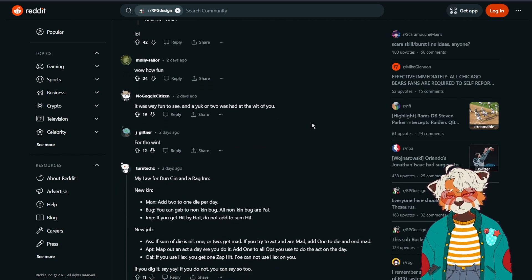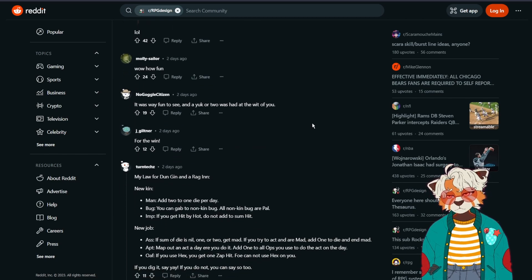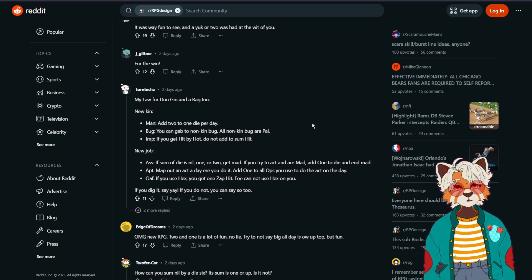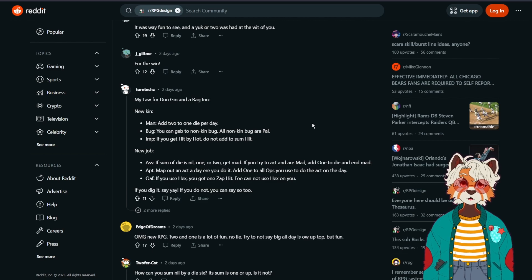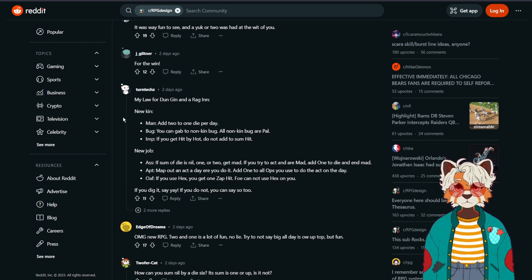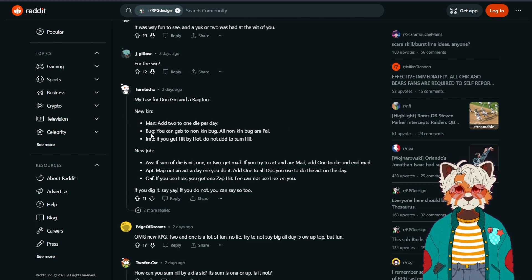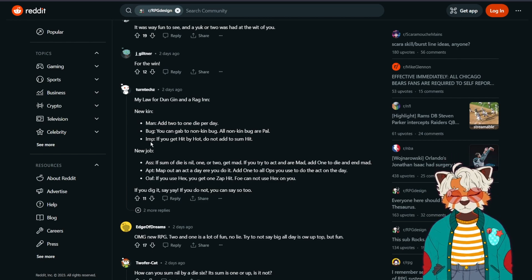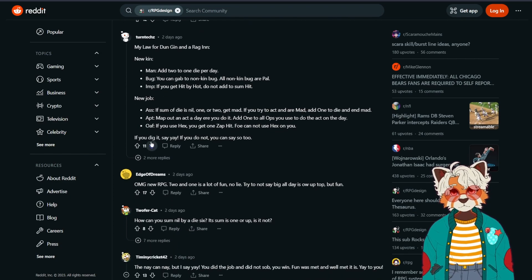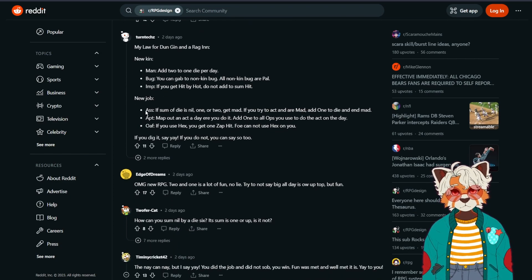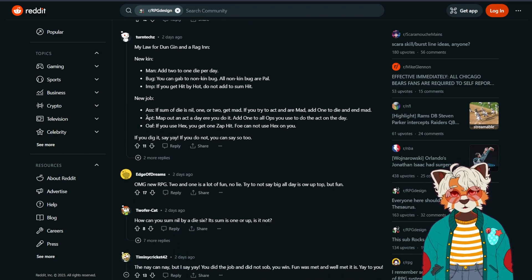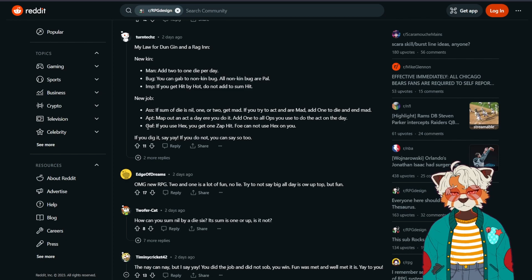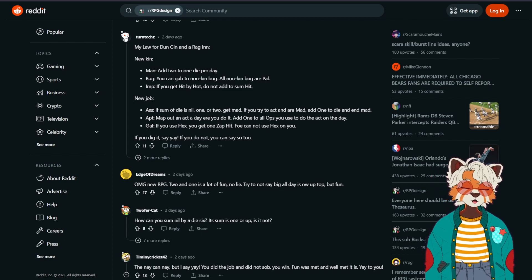Let's see what else we got. Oh, we've got someone, they added their own expansion. So we have new kin: man, bug, and imp. And new jobs: ass, apt, and oaf. That's fun, actually. I like that.